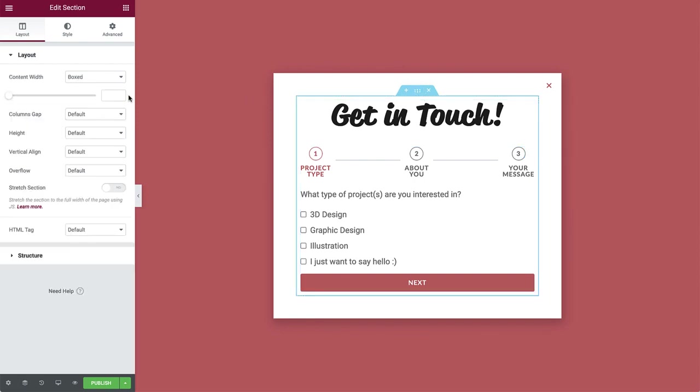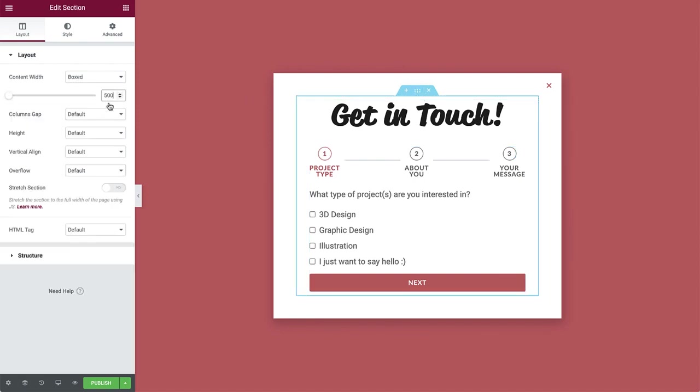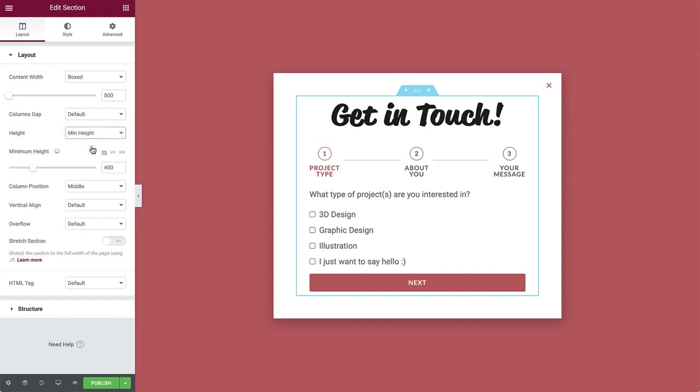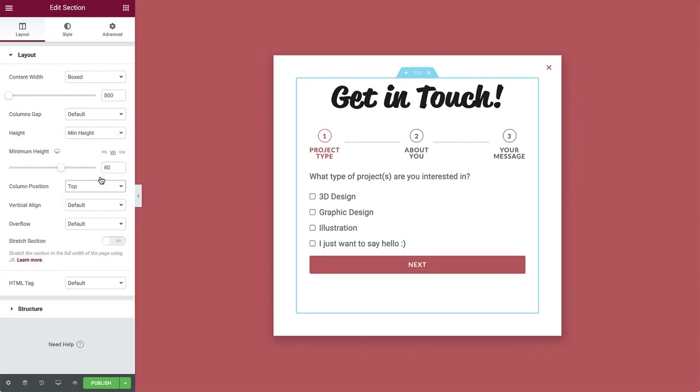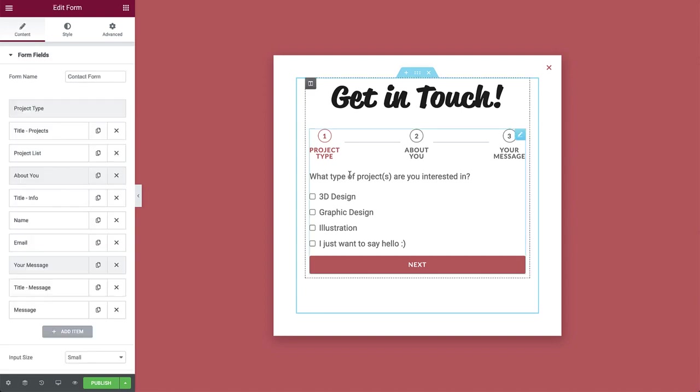And change the content width to 500. Then give it a min height of 60 VH. Also, set the column position to top so the content we added will automatically appear at the top of the section.